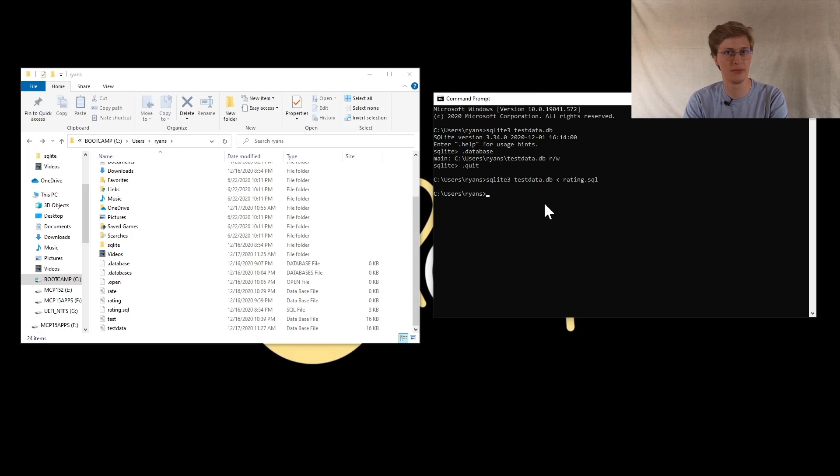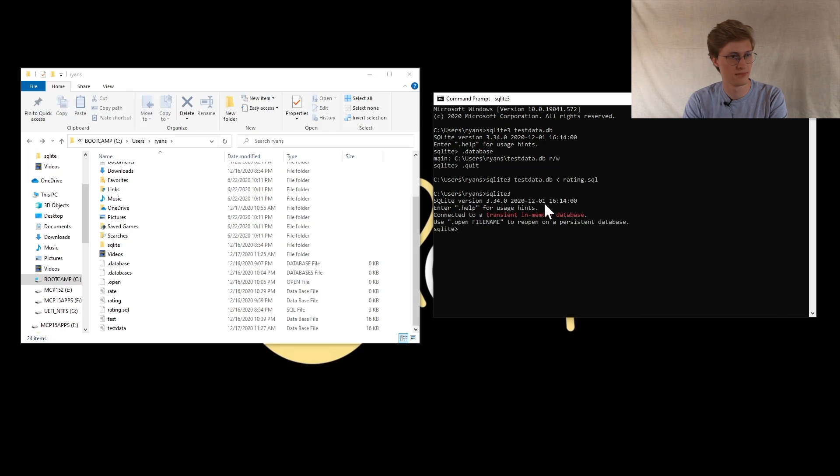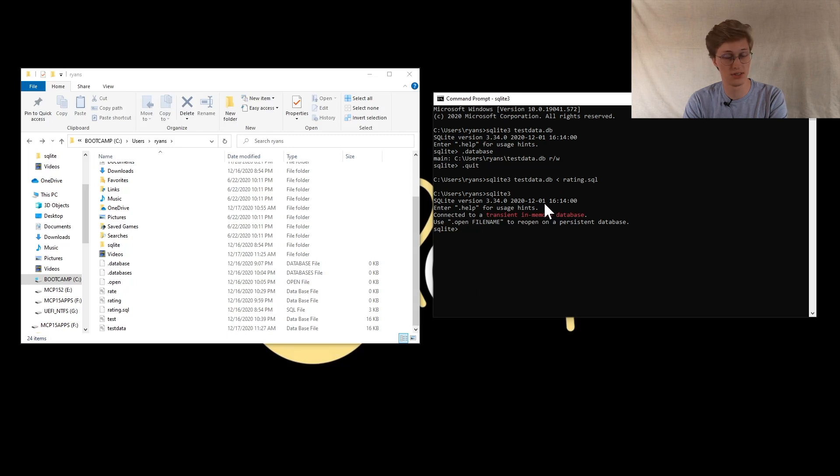Once it's done that, that means it's completed. From here, you can just open up SQLite3, and then from here, all you have to do to check to make sure that it's worked is you type .tables.